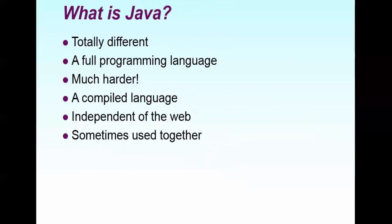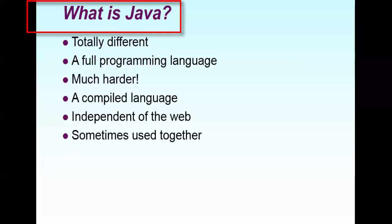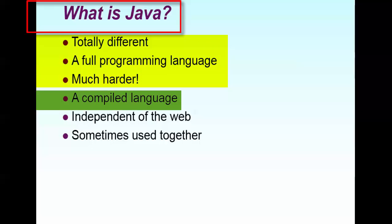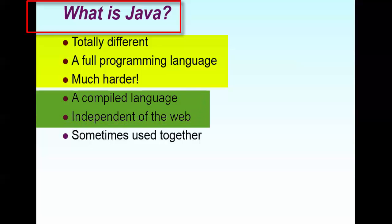This is the important part. So many get confused what is Java and what is JavaScript. You should know that they are totally different. Java is nothing but a programming language. It might be much harder. It has a compiler. And it is independent of web. And there is Eclipse tool will be using.